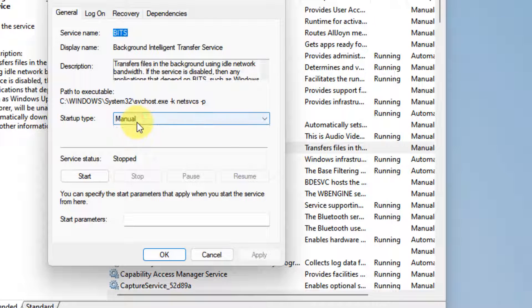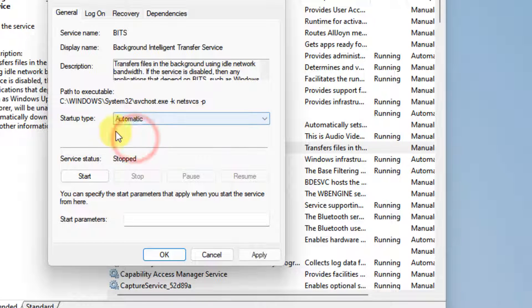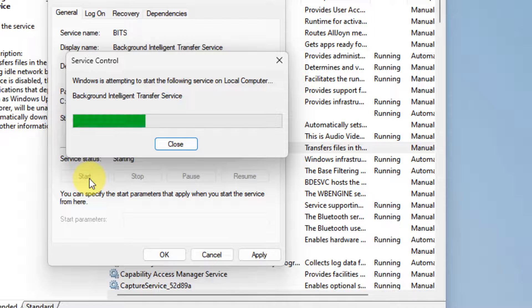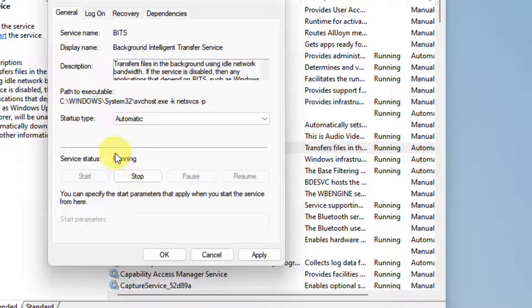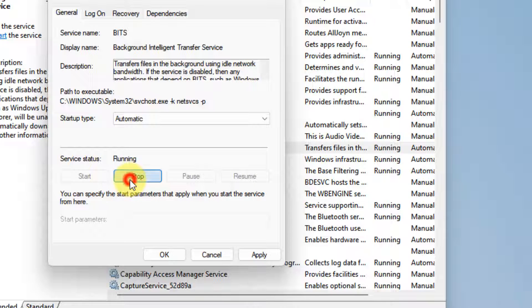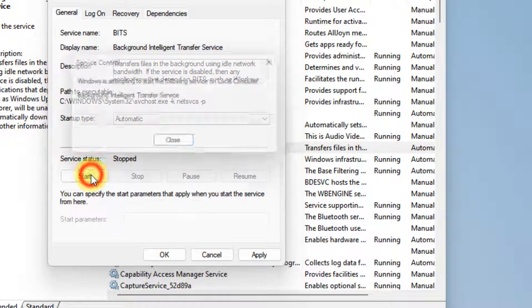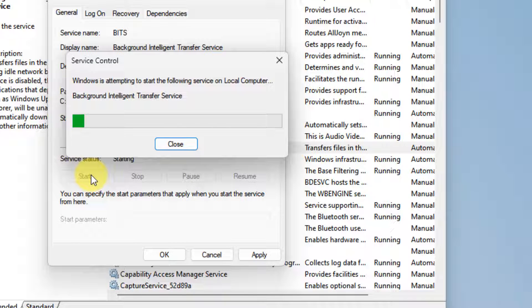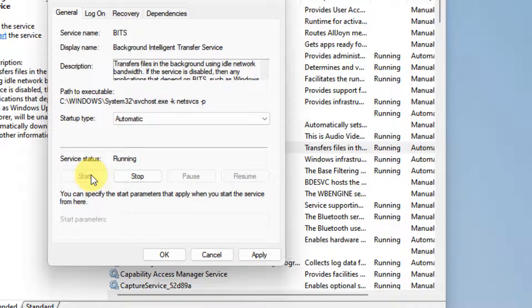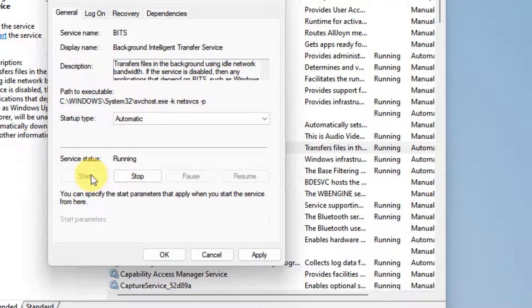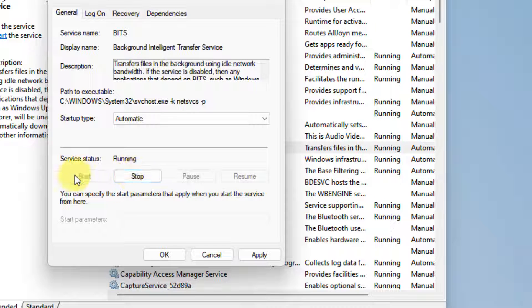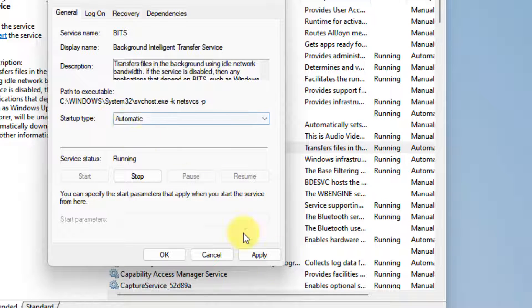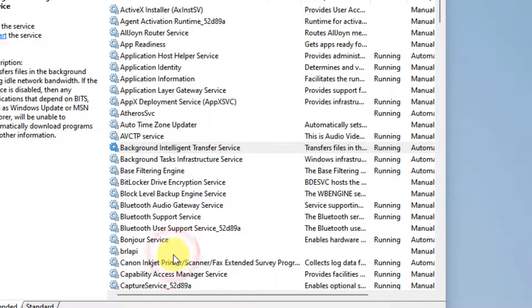Now change startup type as automatic. If the service is not running, then click on start to start the service. And if the service is already running, then just click on stop and then click on start again. Make sure the startup type is automatic, click on apply, click on ok.